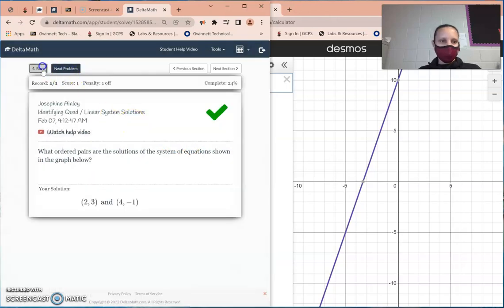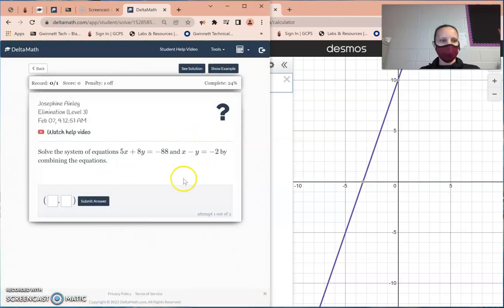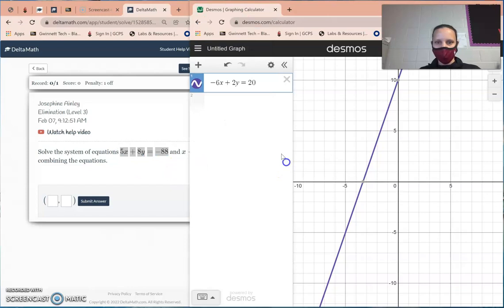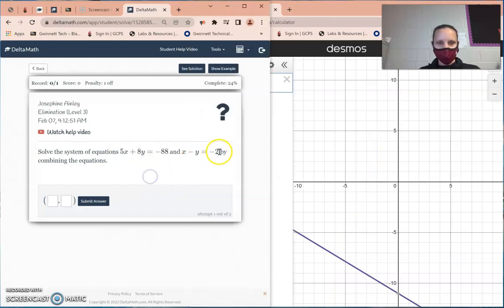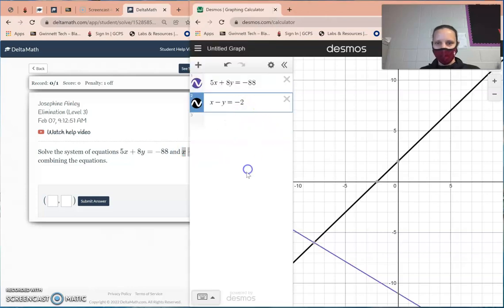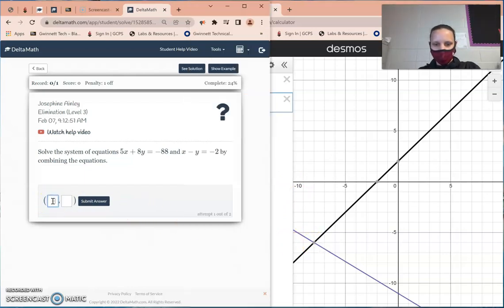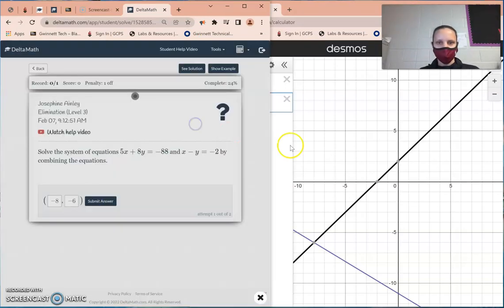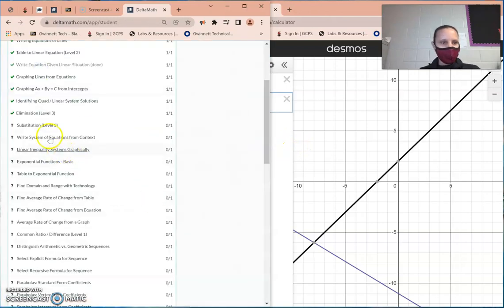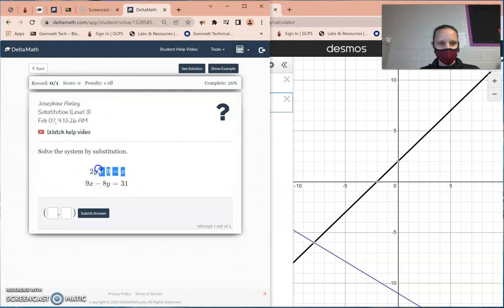Elimination — copy the first equation with Ctrl+C and paste with Ctrl+V, then do the same for the second equation. The solution is where the two lines intersect. Click into one of the lines and the intersection dot appears — the answer is negative 8 and negative 6. Press submit.